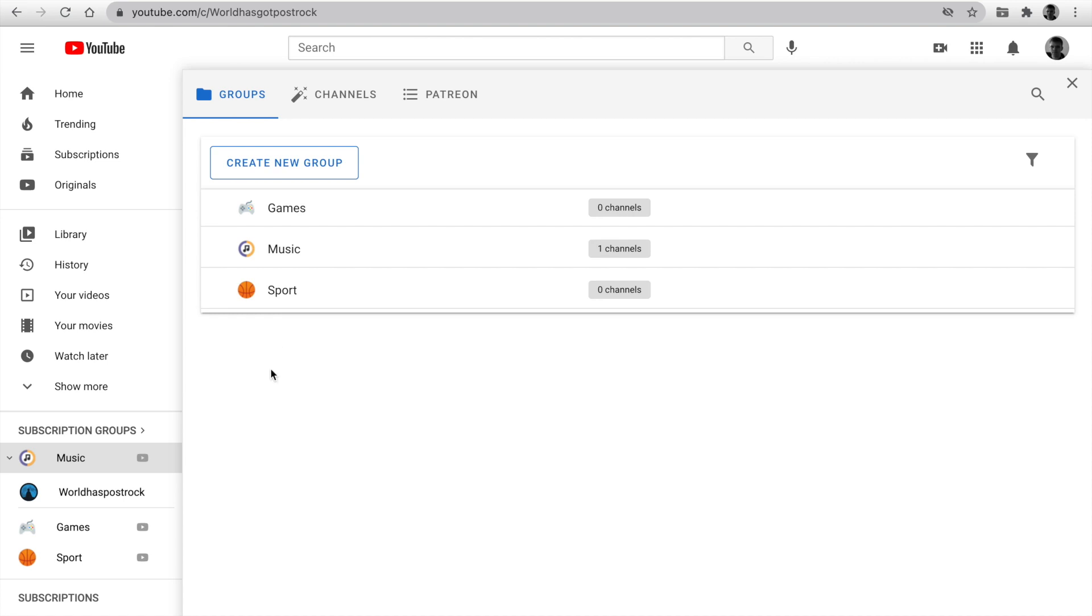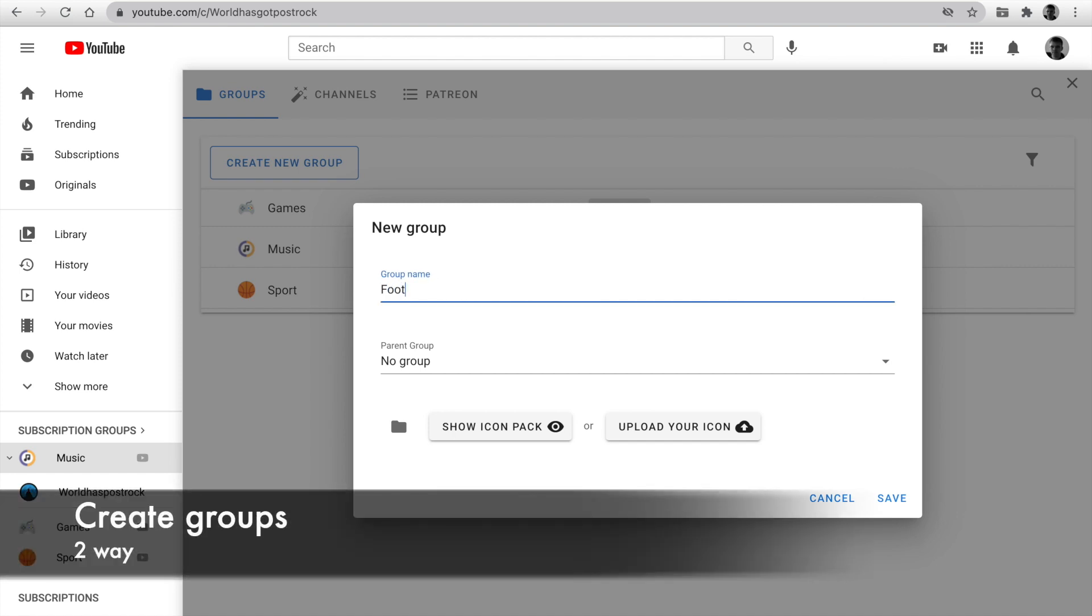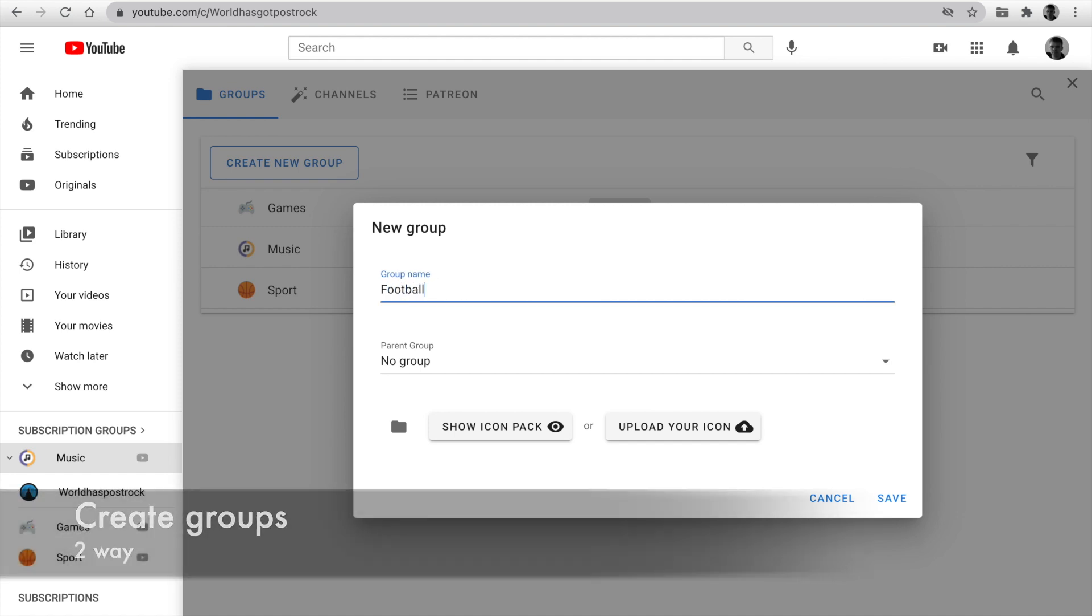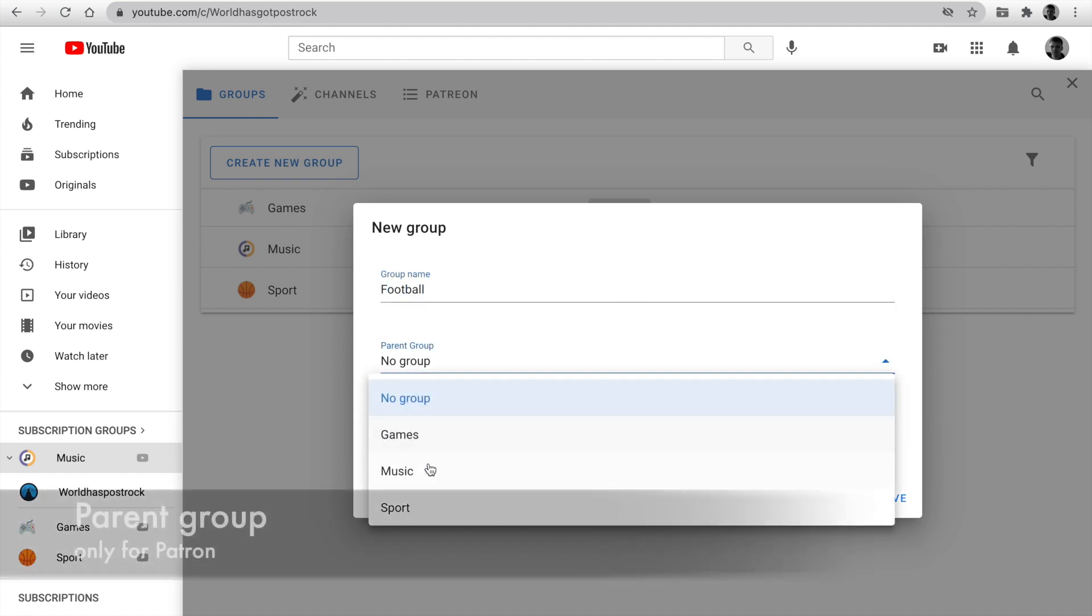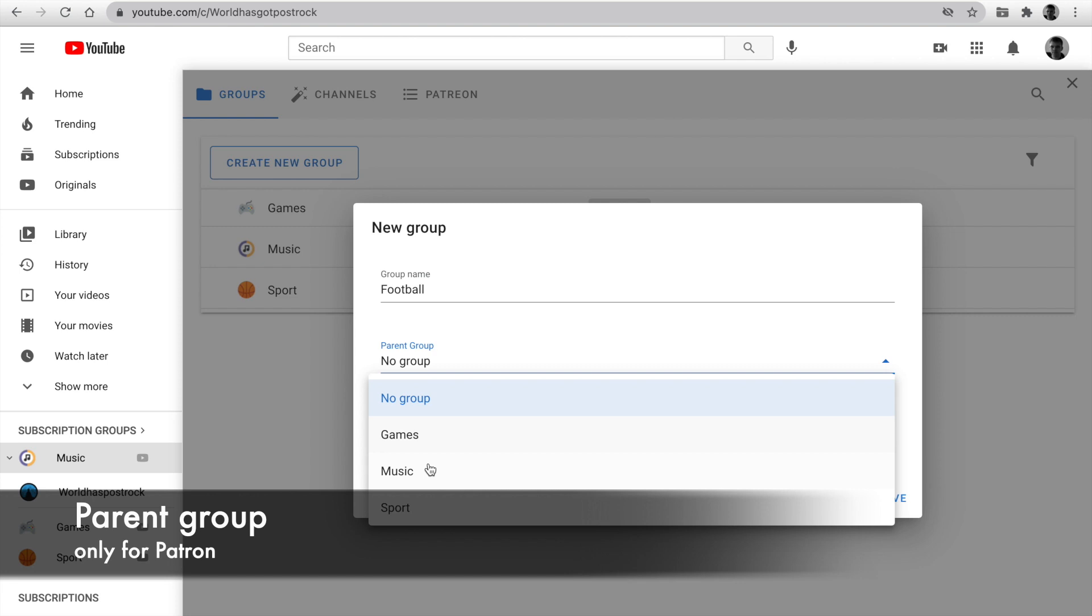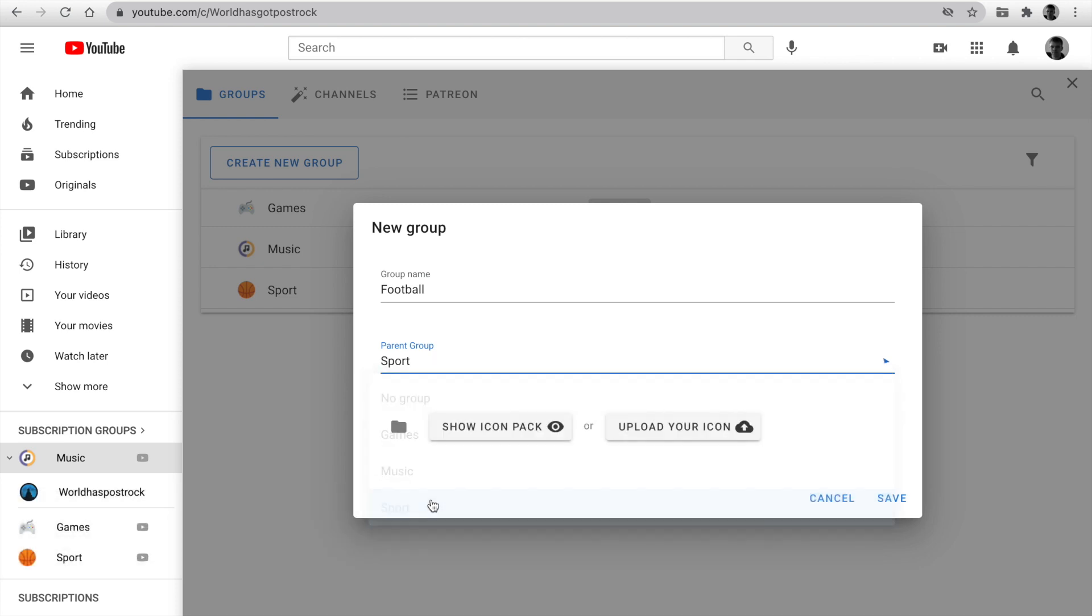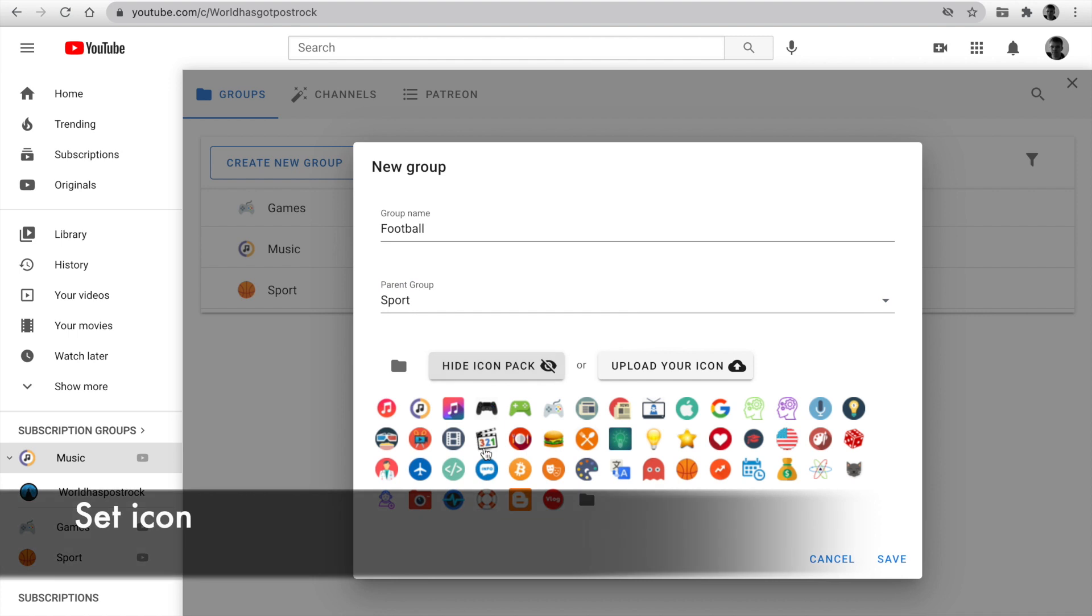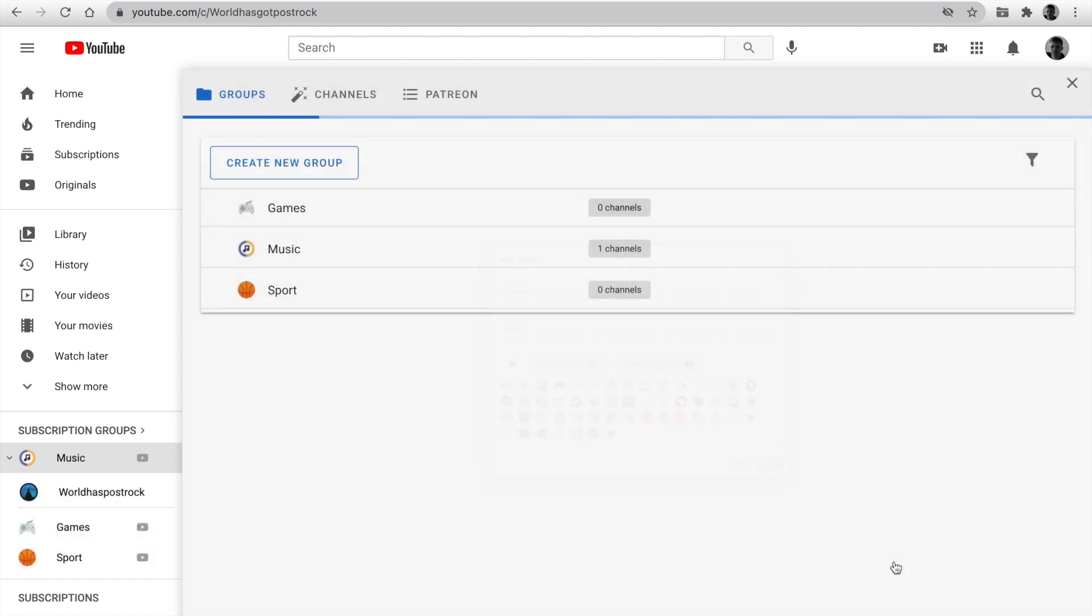The first tab is a list of groups. Click on create a new group. Enter a name. Example football. Set parent group. This option is enabled only for patrons. Set icon. You can show an icon pack or upload your icon. Click save and we see a new group.